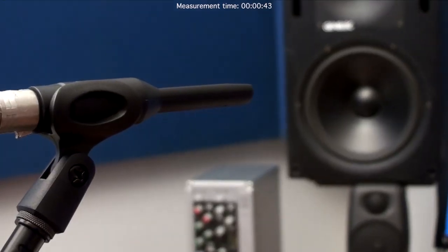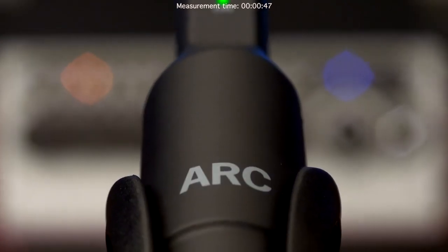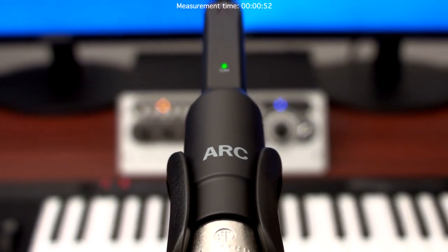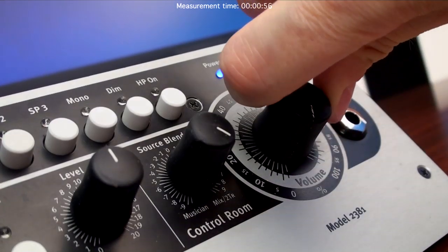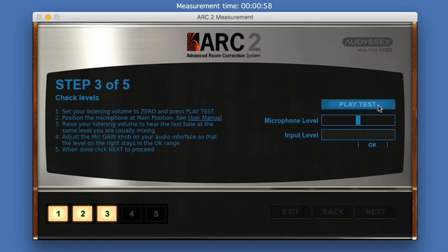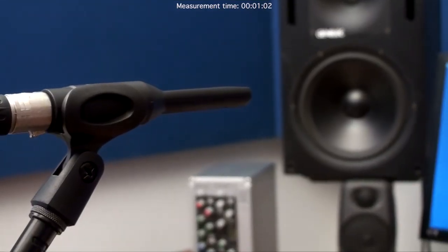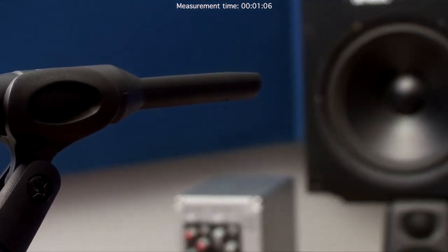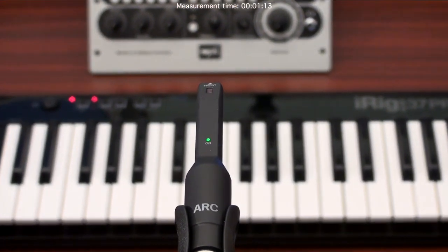Unlike the previous two Arc microphone models, the new MEMS measurement microphone should be positioned horizontally and at ear height in the main listening position. Lower your studio listening volume to zero. Clicking Play Test will generate a test sound. Now slowly increase your studio listening level. You should start hearing the test tone playing back continuously out of the speakers. Stop increasing the listening volume at the point where the test tone is at a medium intensity, like the usual volume when monitoring mixes.